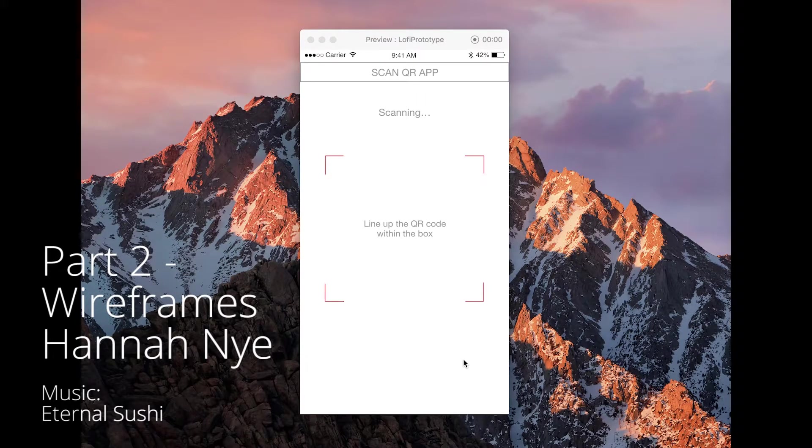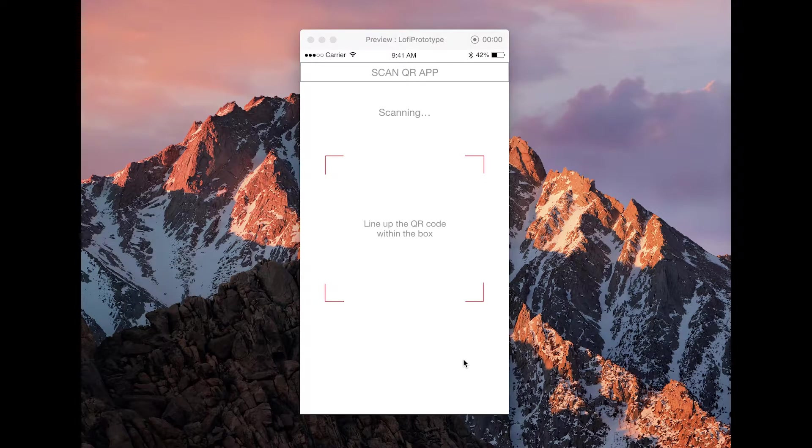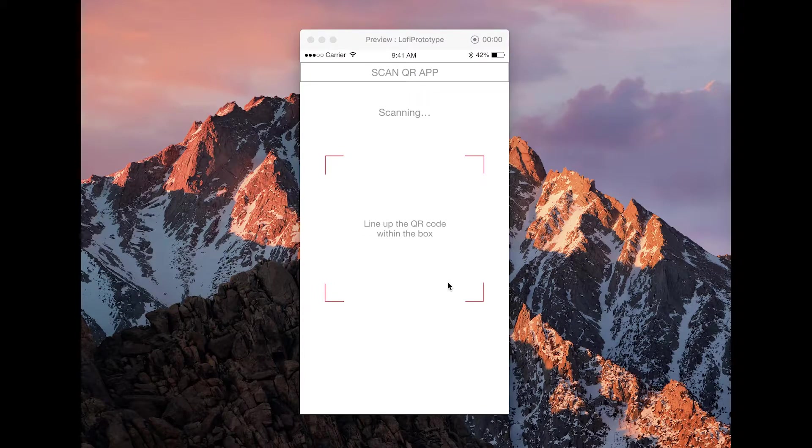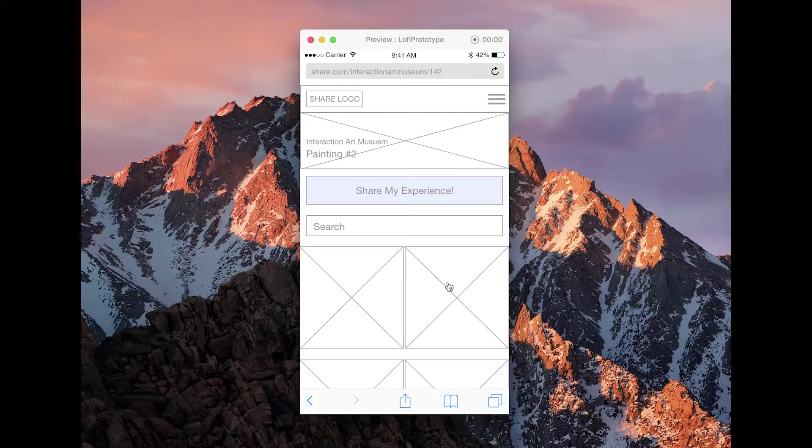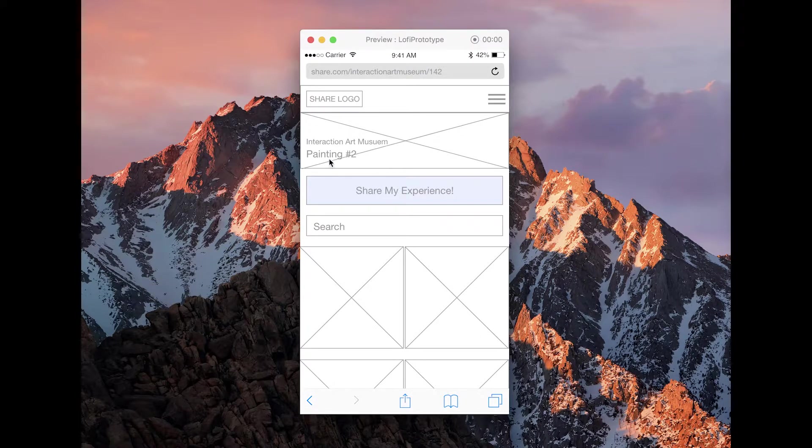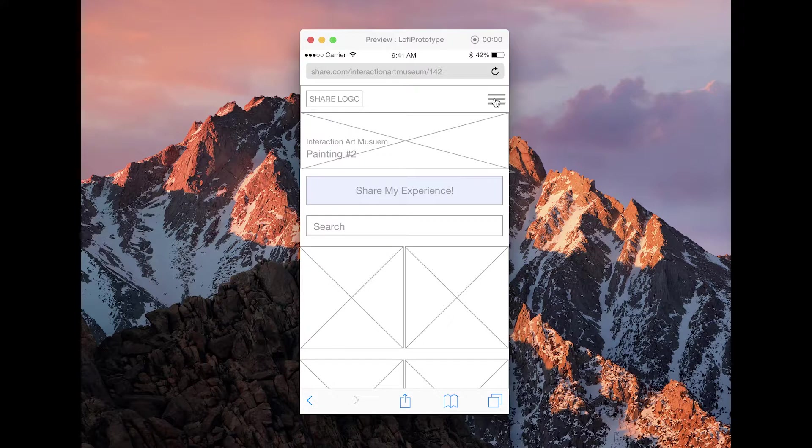The user will use their QR app on their phone to scan the QR code. After that, they're taken to the share website and the corresponding work they are currently at. They have several options from here: main menu, share my experience, search, and to view others' work.